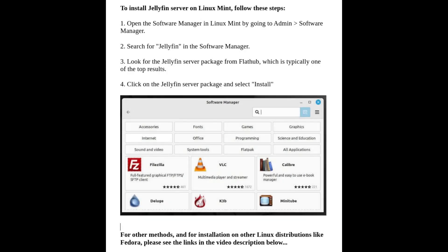To install Jellyfin server on Linux Mint, follow these steps. Open the Software Manager on Linux Mint by going to Admin Software Manager. Search for Jellyfin in the Software Manager. Look for the Jellyfin server package from Flathub, which is typically one of the top results. Click on the Jellyfin server package and select Install.